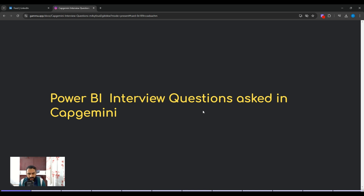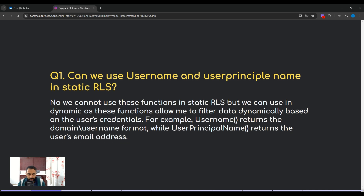Hey guys, welcome to this new video. In this video we'll be checking out some Power BI interview questions and how you can answer them in an interview. These questions have been asked in a Capgemini interview, and Capgemini is an MNC company, so let's get started with the first question.